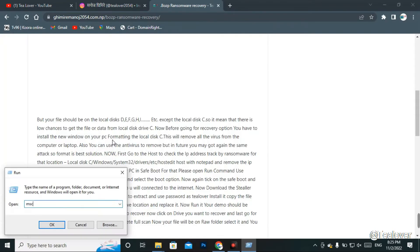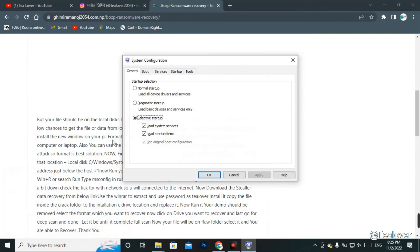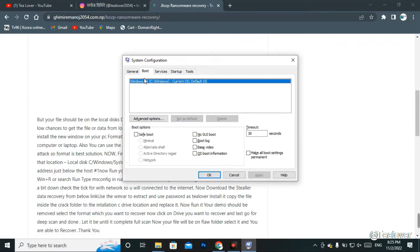To boot into safe mode, go to Start and type 'Run', then type 'msconfig' and press Enter. The interface will open — go to the Boot option, check 'Safe Boot', and click Apply. After about 30 seconds your computer will reboot automatically and you will be in safe mode for recovering your data.